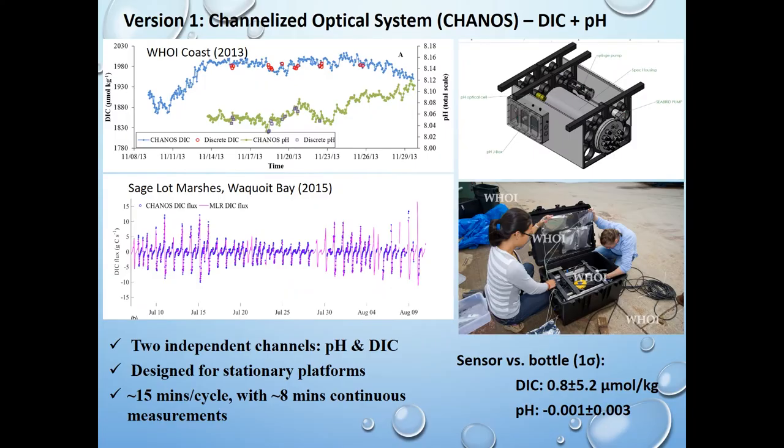The first version of CHANNELS, developed a few years ago, was designed for stationary platforms such as moorings and buoys. It has been deployed in coastal waters to study coastal carbon cycles and exports of carbon from salt marshes, achieving fairly good accuracy and precision.